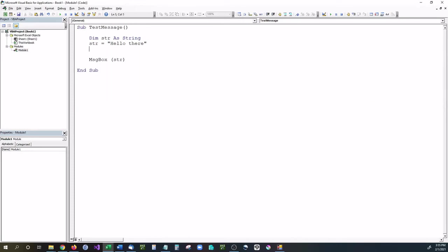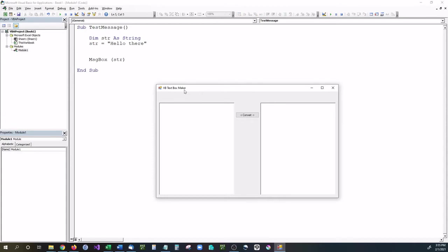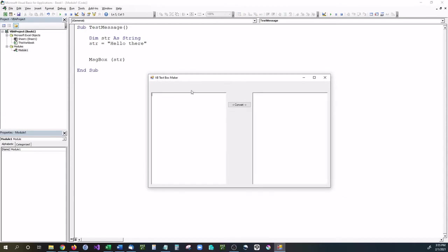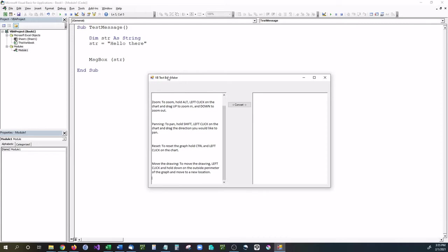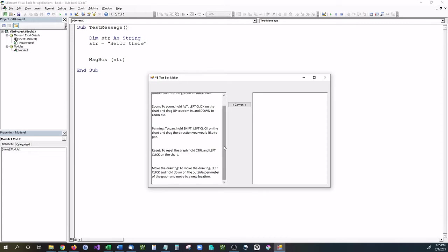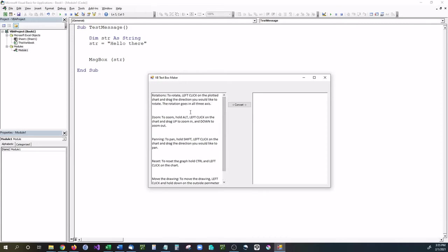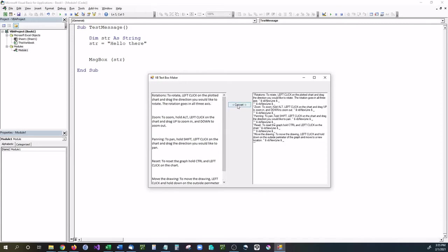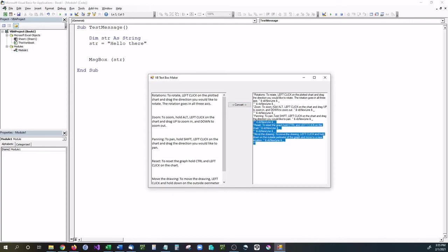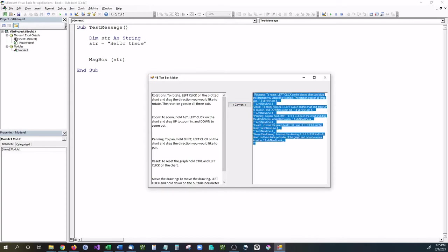This application is called VB Textbox Maker. All you have to do is paste in whatever you copied with Control+V and then hit Convert. As you can see, it converts it for you including line breaks, quotations, and everything else.